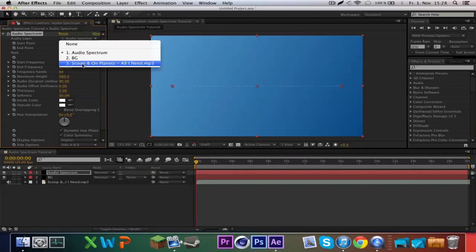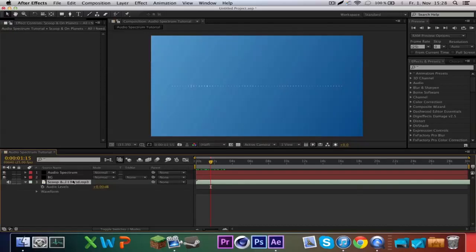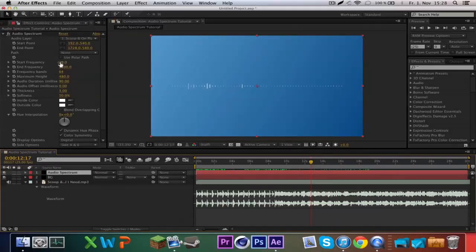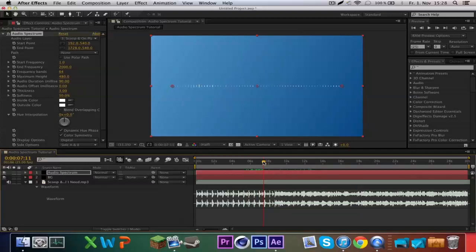First we choose our track here — you can see it reacts to the track. If you press L twice, there's the waveform, so it's easier to see what part of the track you're at. I always set the start frequency to 1 because I think it looks better, and the end frequency to 800.